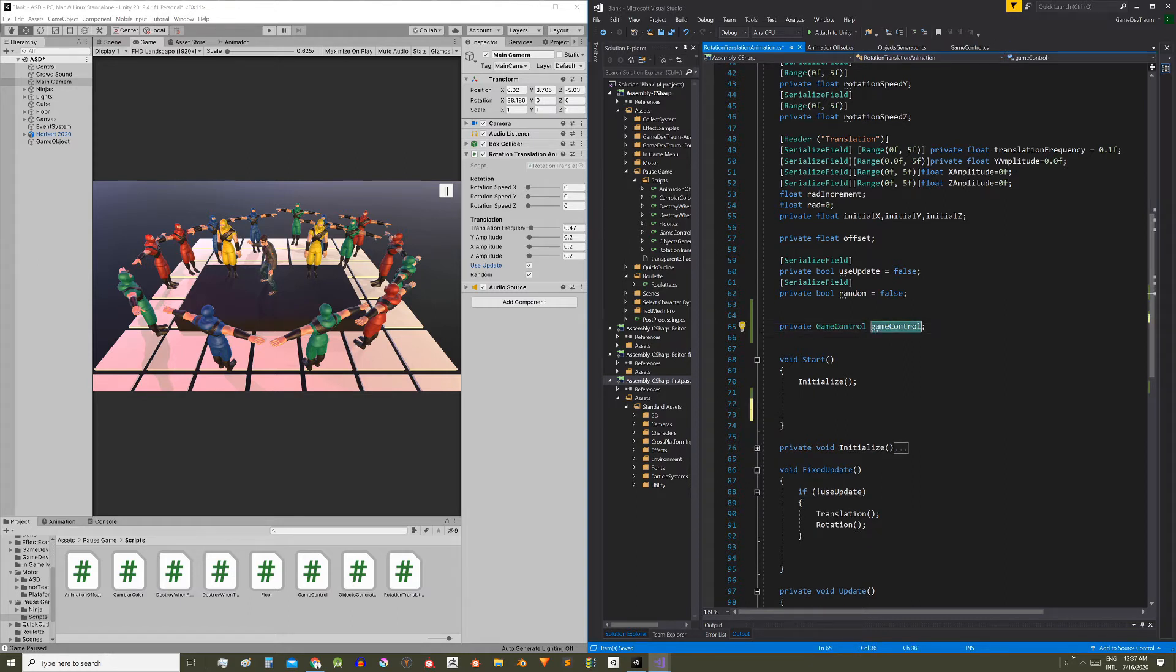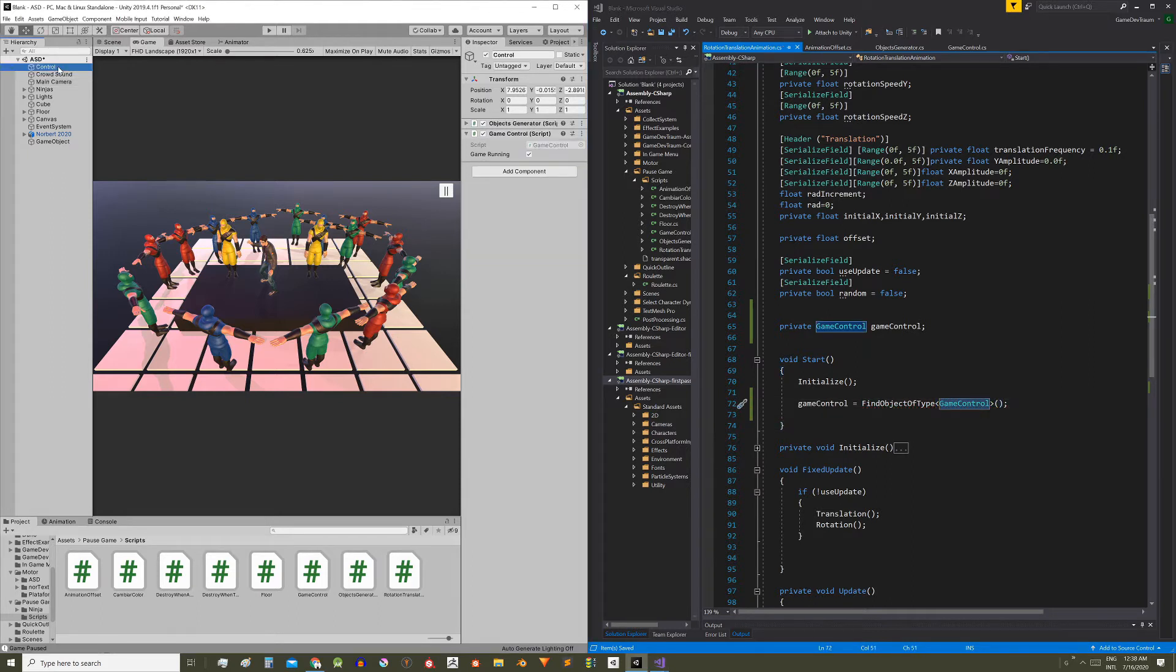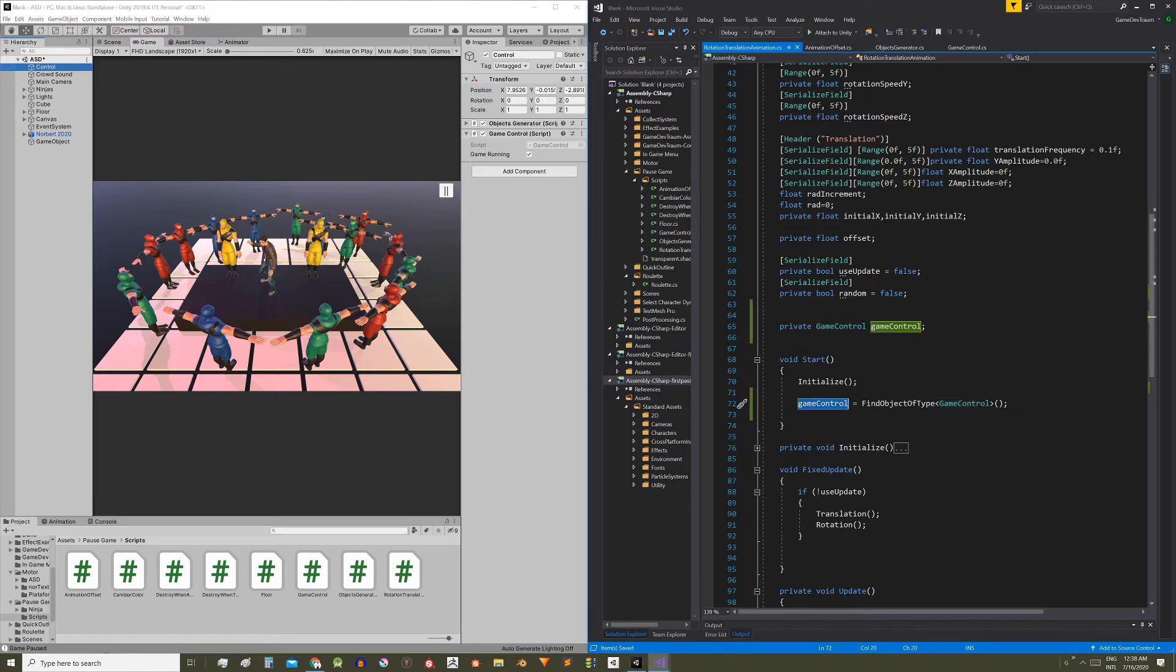Just write GameControl equals FindObjectOfType GameControl. This instruction will check the hierarchy until it finds a GameControl type component, and that component will be stored inside this field. In other words, we'll be able to use the public functions within the GameControl script.